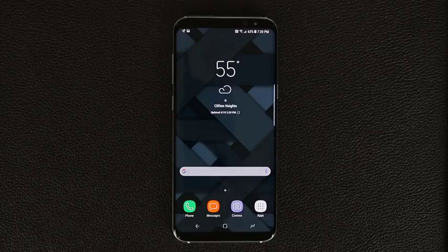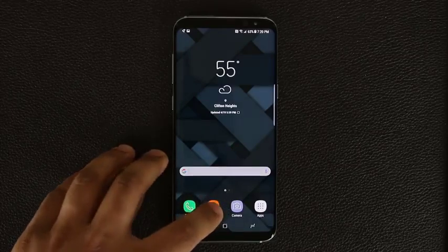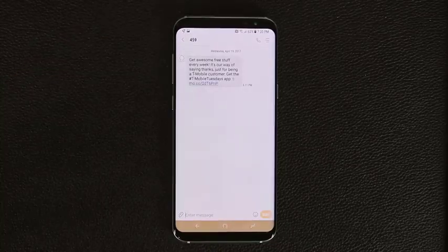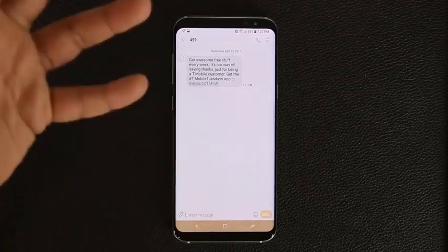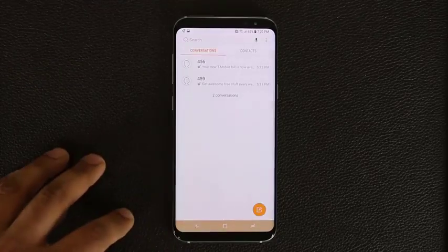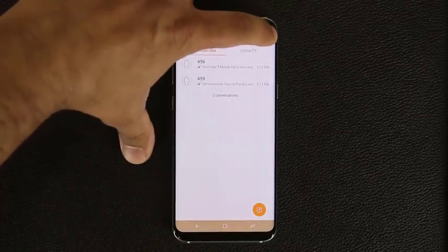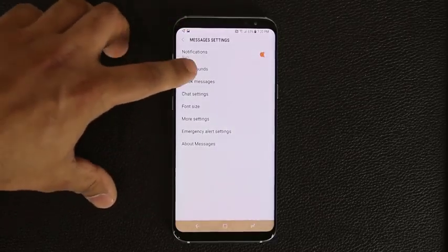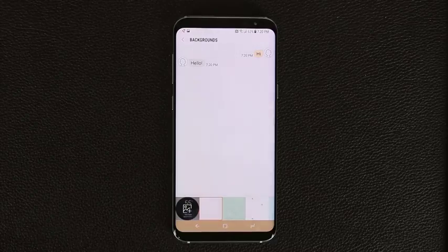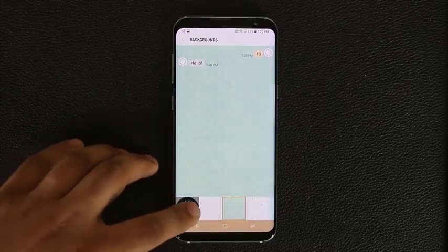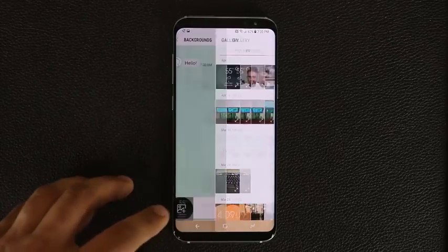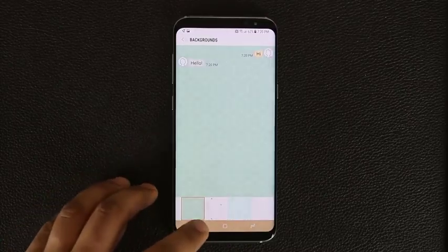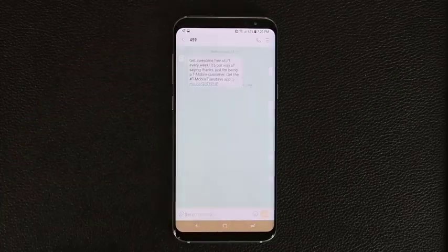In the Messages application, you can change the background. From the main messages screen, tap the icon and go into Settings, then tap Background. You can choose from preset backgrounds or go into your gallery and pick any picture you've taken yourself. Select one and your messaging background is now much more exciting and personalized.